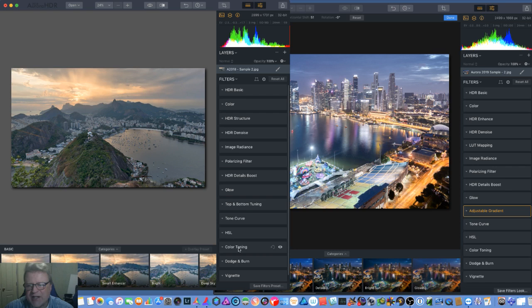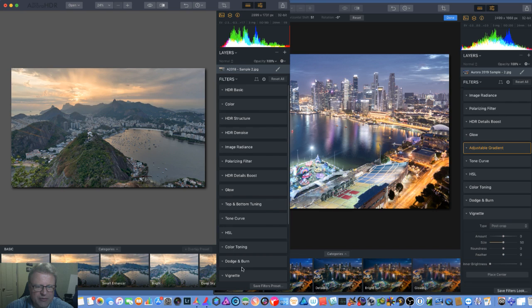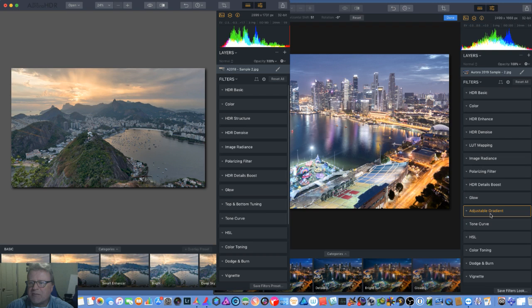It is now called the adjustable gradient versus top and bottom. But you're still affecting the top and bottom of the image or left and right depending upon how you rotated it. Still have the tone curve, HSL, color toning, dodge and burn, vignette. Those are pretty much the same. They have not changed. They're still the same functions that you had before.